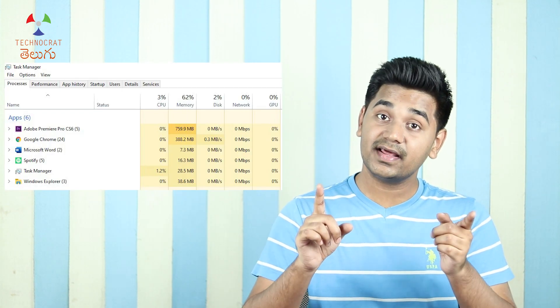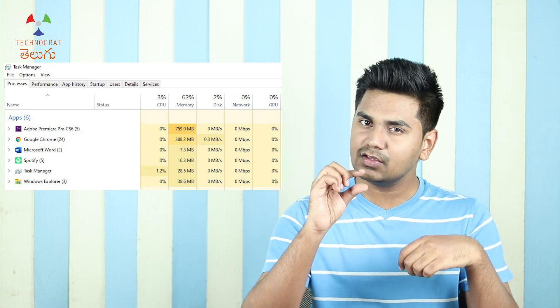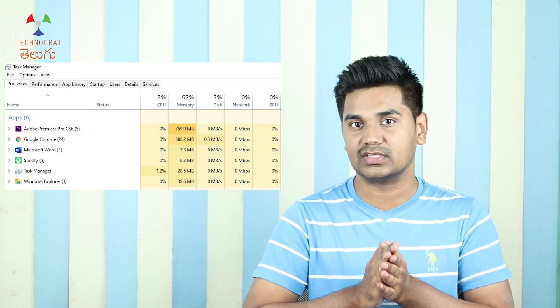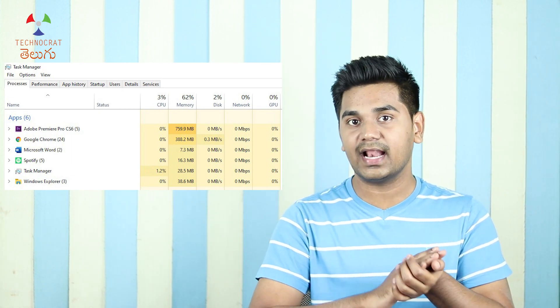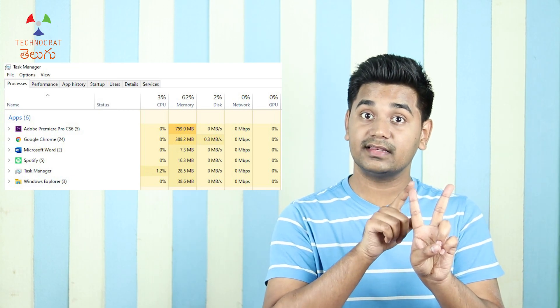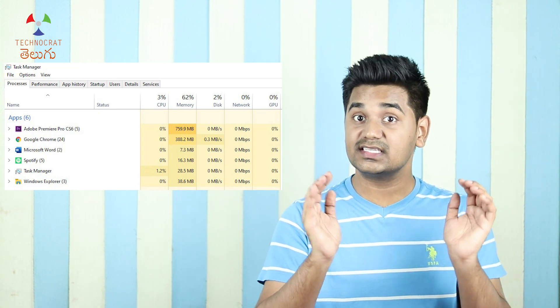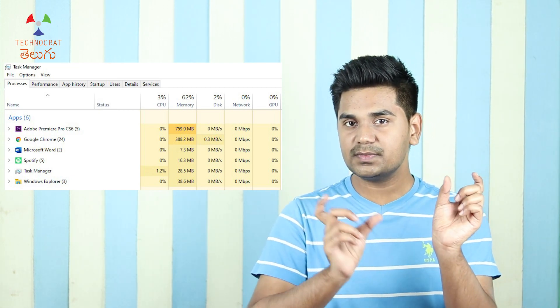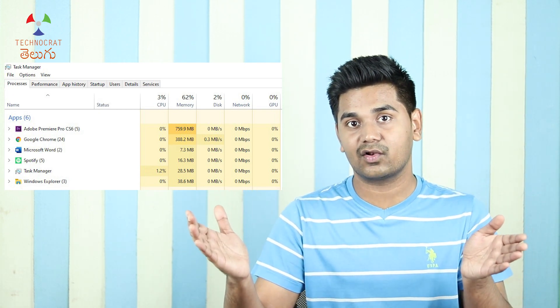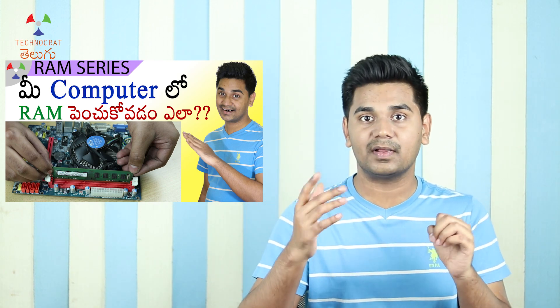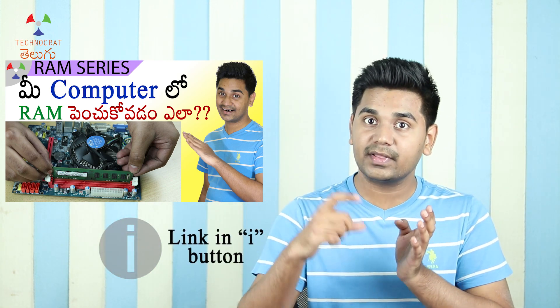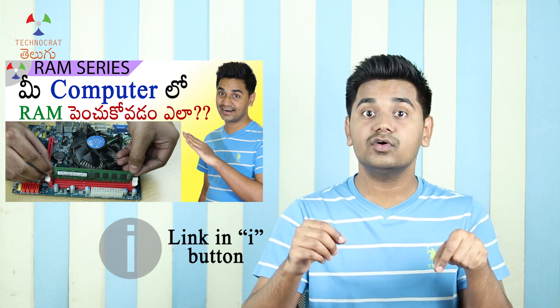Using the Task Manager Processes tab, you can check RAM usage per application. For example, if you have only 4GB RAM and your applications are using 3GB, you have 6GB of demand with only 4GB available. Adding an extra 4GB module brings you to 8GB total RAM capacity, allowing you to run those applications without issues.